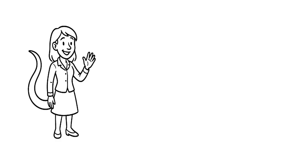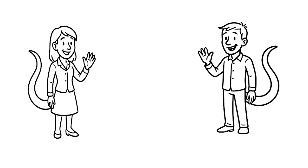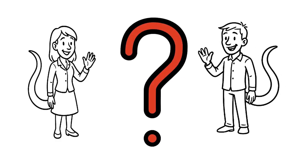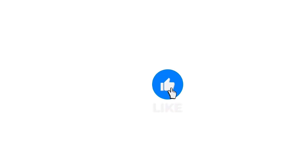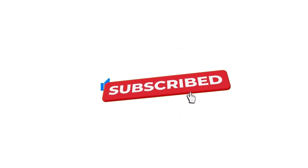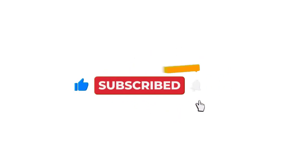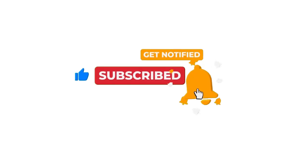So, what if humans had tails? Would it make life better or just way more complicated? Would you want one? Tell us in the comments. And don't forget to like, share, and subscribe for more wild what ifs. Because, sometimes, asking what if is the best way to imagine what could be.